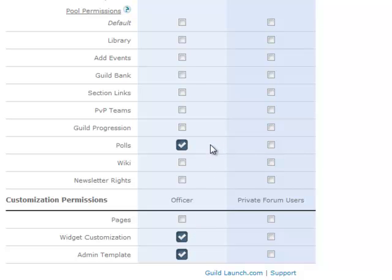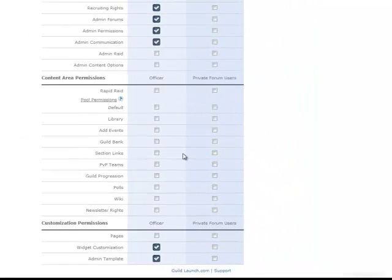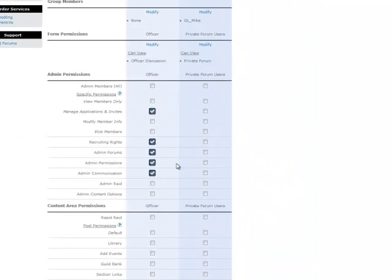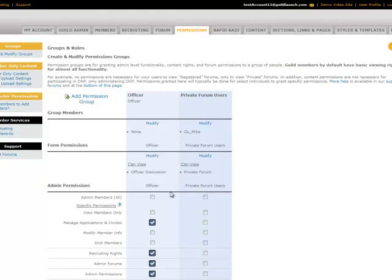And again, if you'd like to take something away, simply click the checkmark and it turns back into an unchecked checkbox. So that covers the basics of permissions, and we hope you enjoy it. If you have any questions, visit our support forums, or you can contact us at support@guildlunch.com.